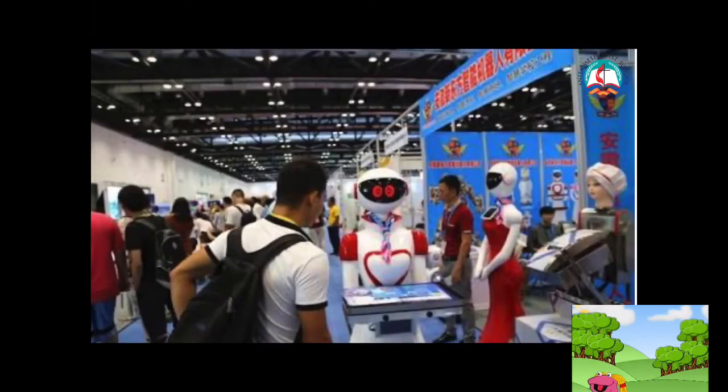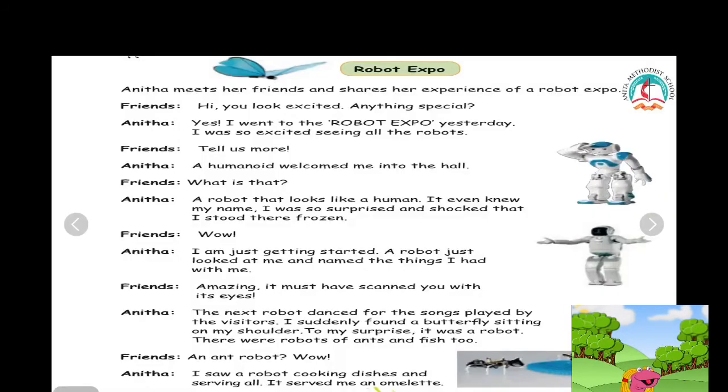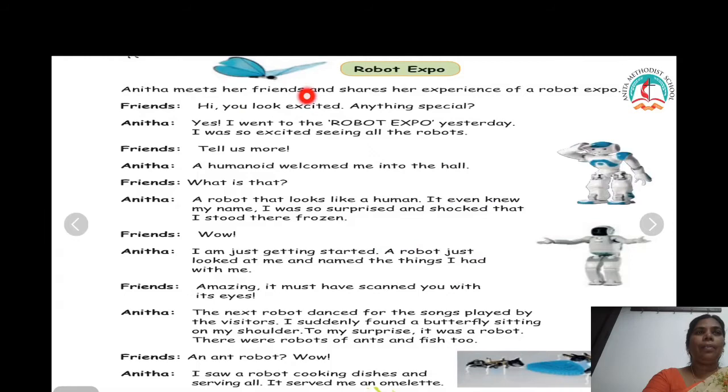Yes, correct. We learnt about Robot Expo. Can we recall what we studied?